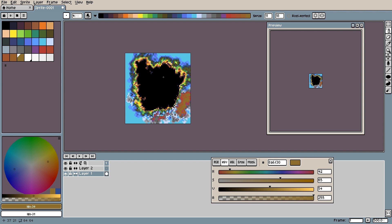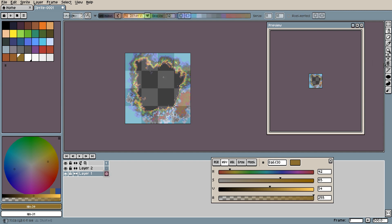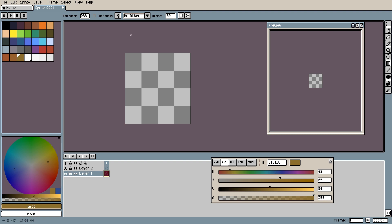So the spray tool is a very simple tool. But in the right hands it can be very very strong. Next up is the gradient tool.